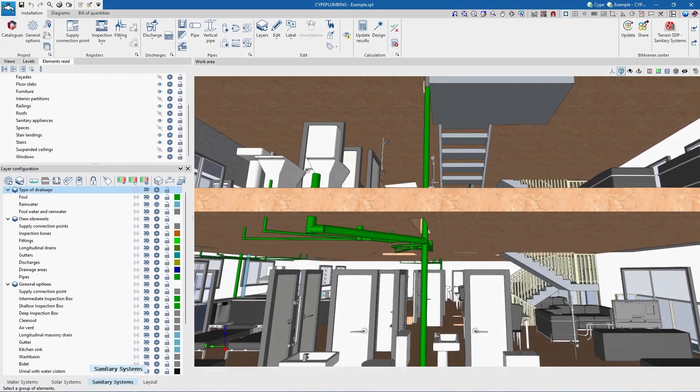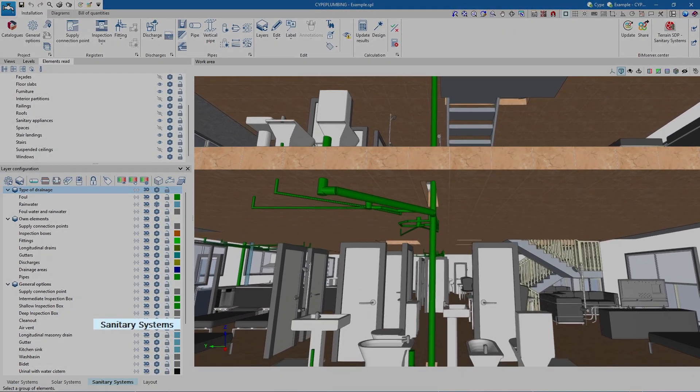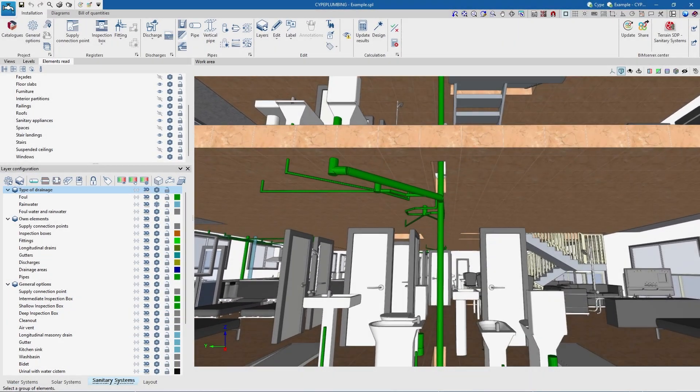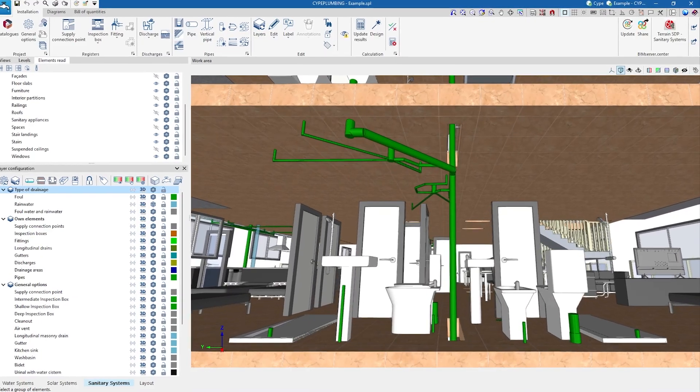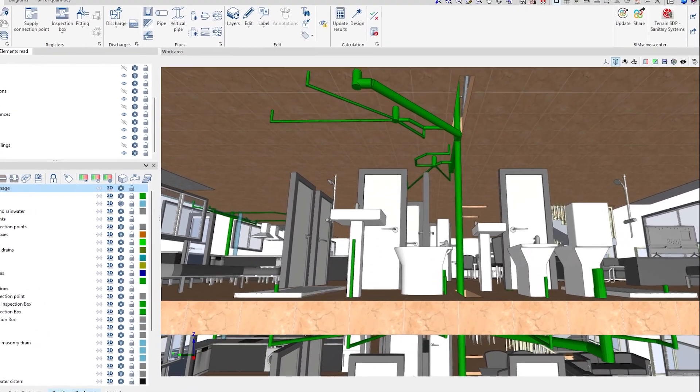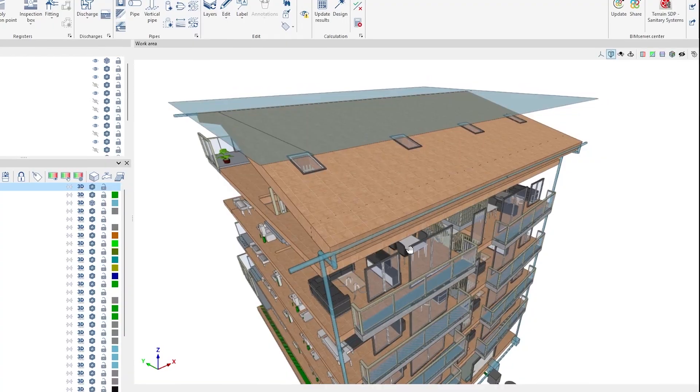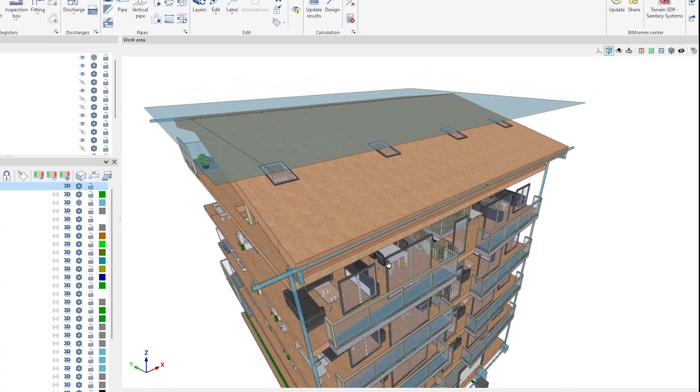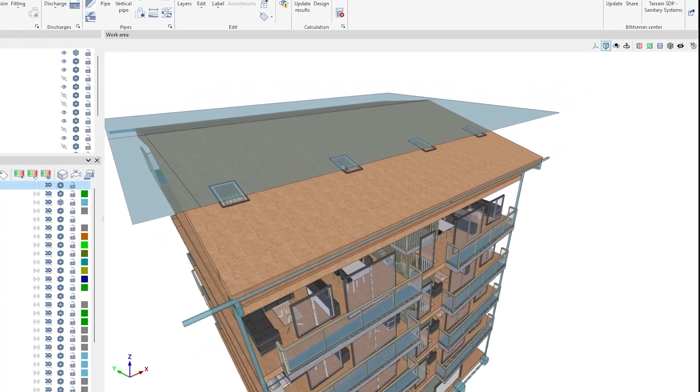On the other hand, in the Sanitary Systems tab we define the elements of the drainage system, such as the discharges of the different sanitary devices and the drainage areas, the pipes and the supply connection points, as well as the corresponding registers.